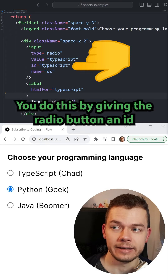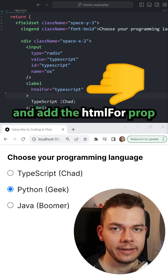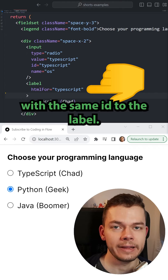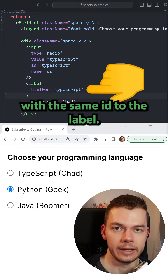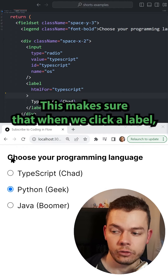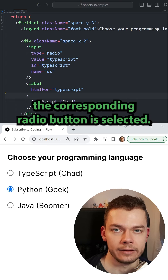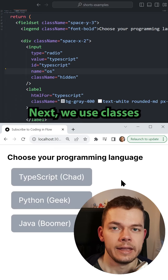You do this by giving the radio button an id and adding the HTML for prop with the same id to the label. This makes sure that when we click a label, the corresponding radio button is selected.